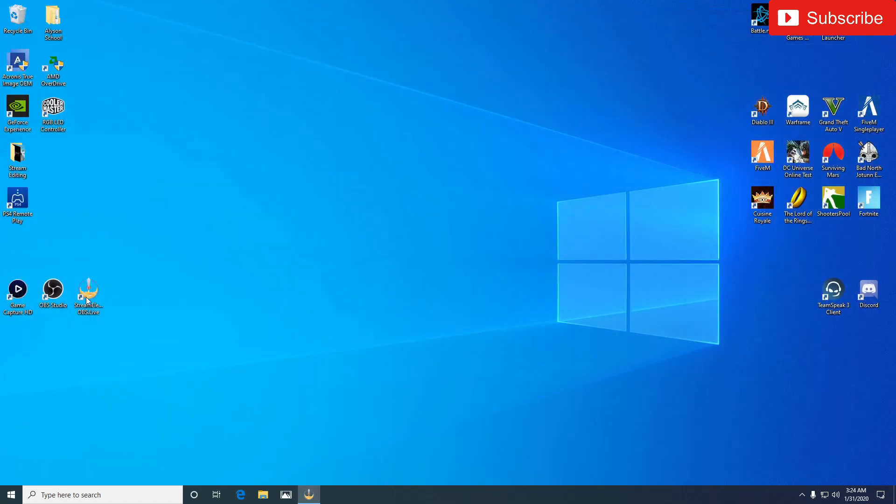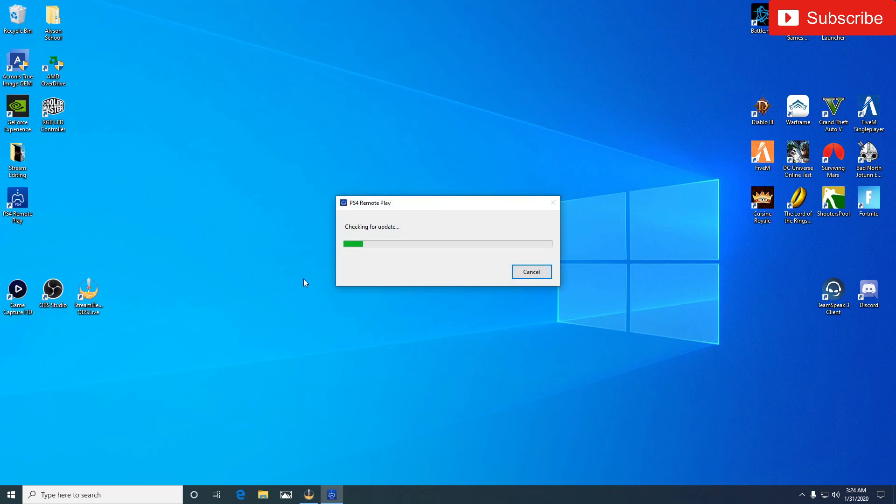So once you get it all downloaded and stuff, depending on your connection it may take five minutes, ten minutes, whatever. All right, so now I'm going to open up Remote Play.